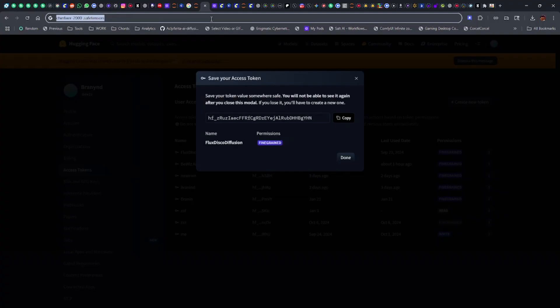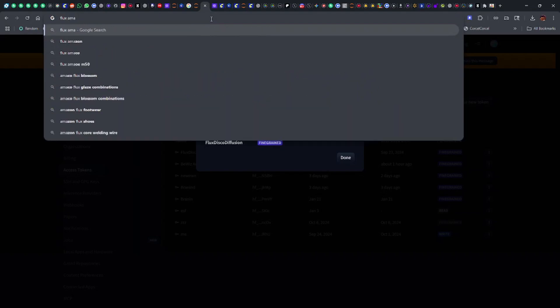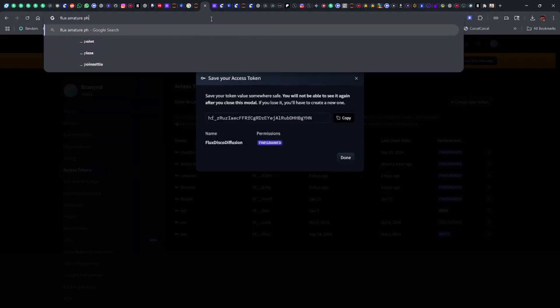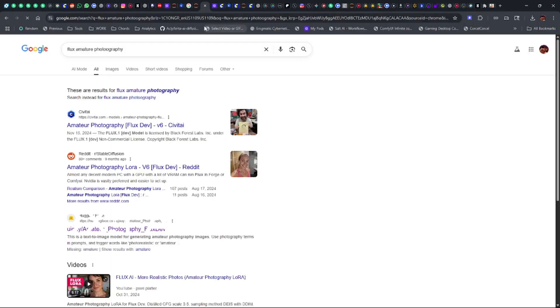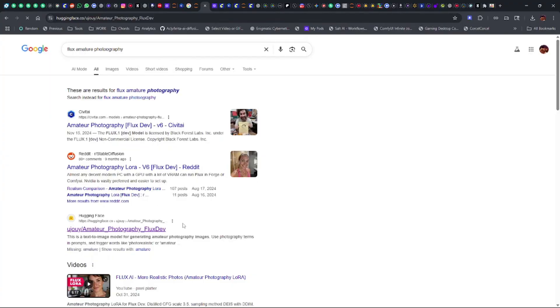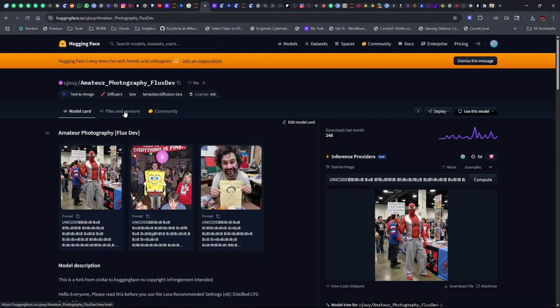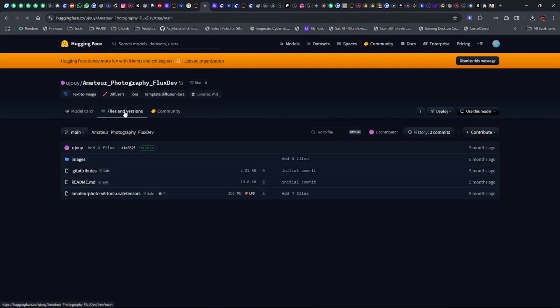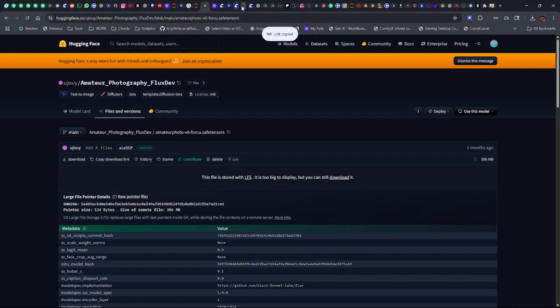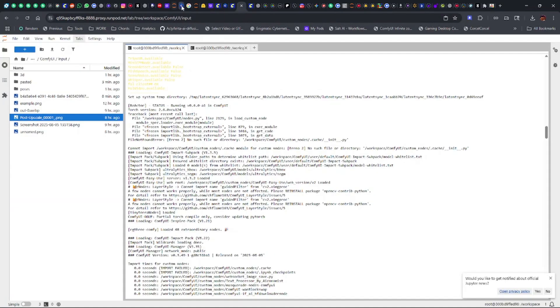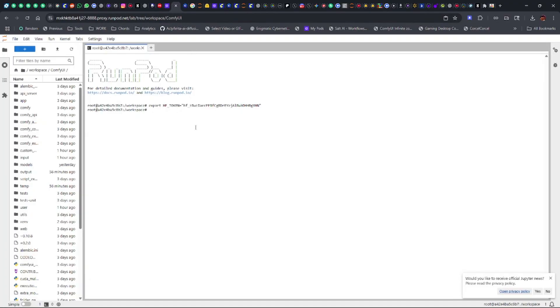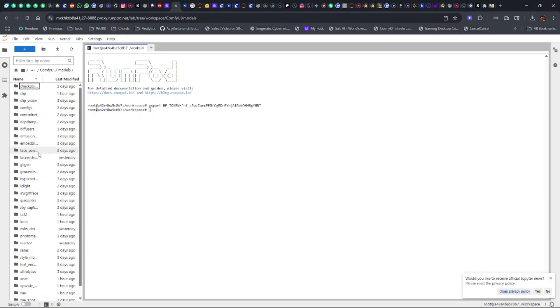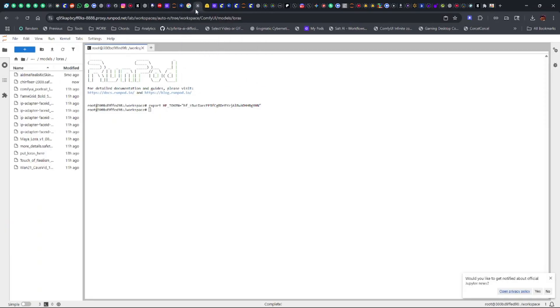I have so many tabs open, I'm surprised how I figure out which one's which sometimes. Chin Detailer is now in there. I want to mention in this video the Flux amateur photography Laura is a really good one. I like to put it in my Flux workflows. The amateur photography is more like, you don't want everything so perfect, so it's more amateur type photography. This is the Flux Laura. I'll go ahead and get that, go back to Jupyter Labs.